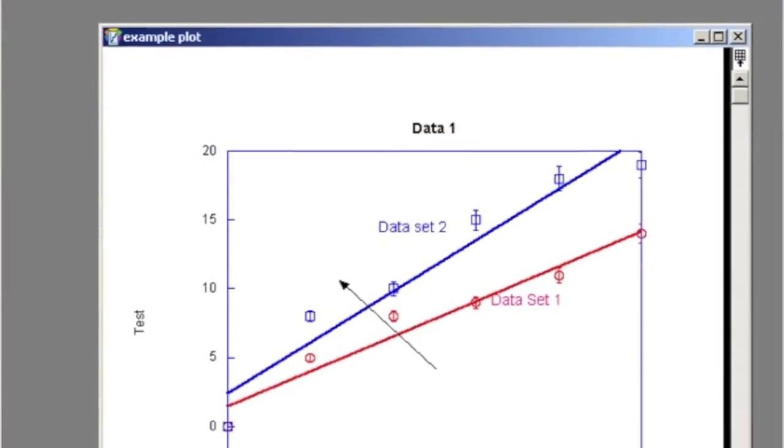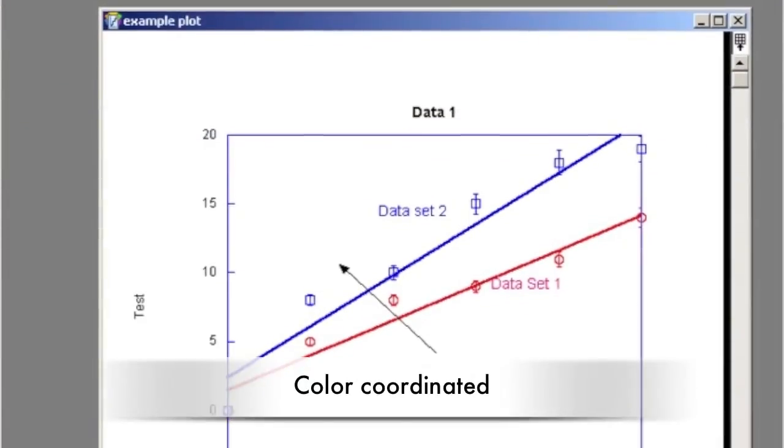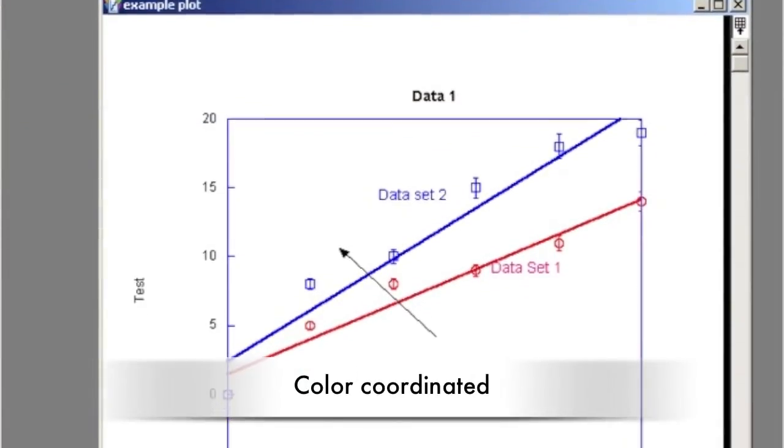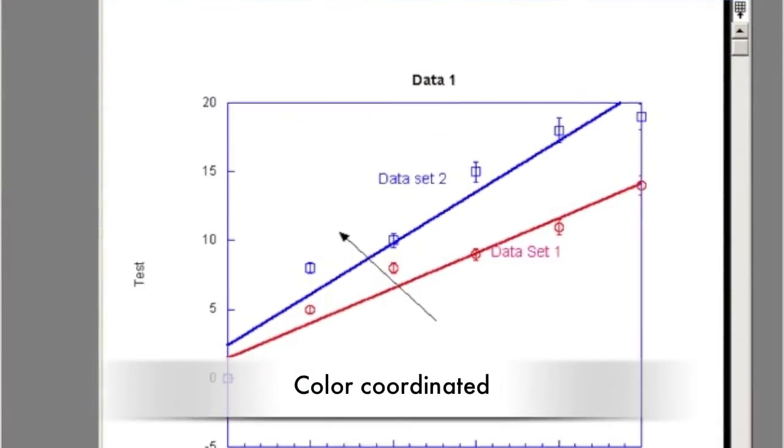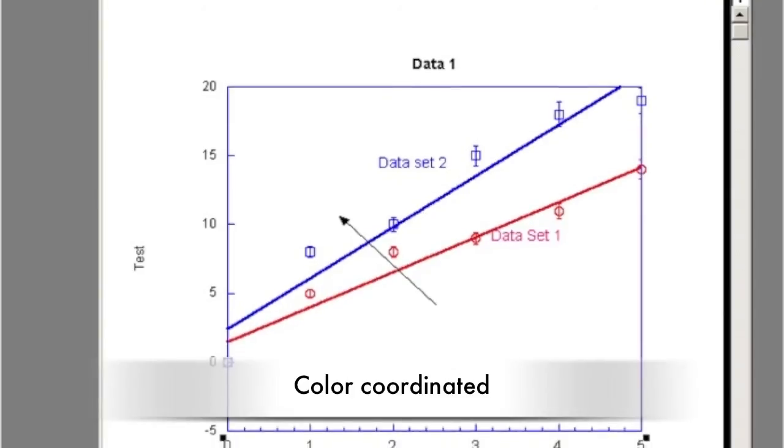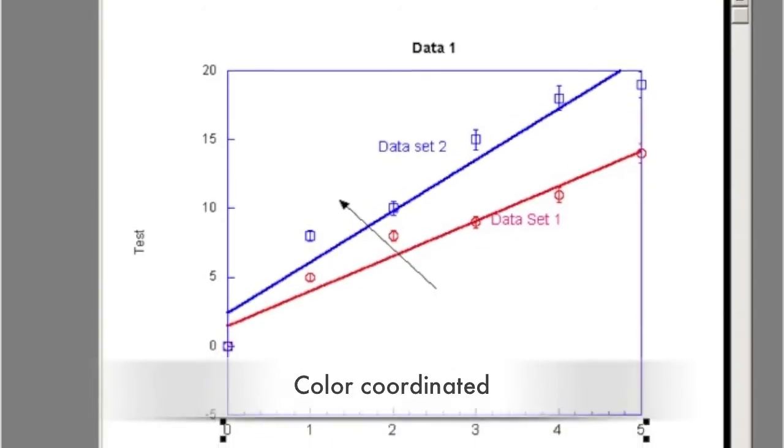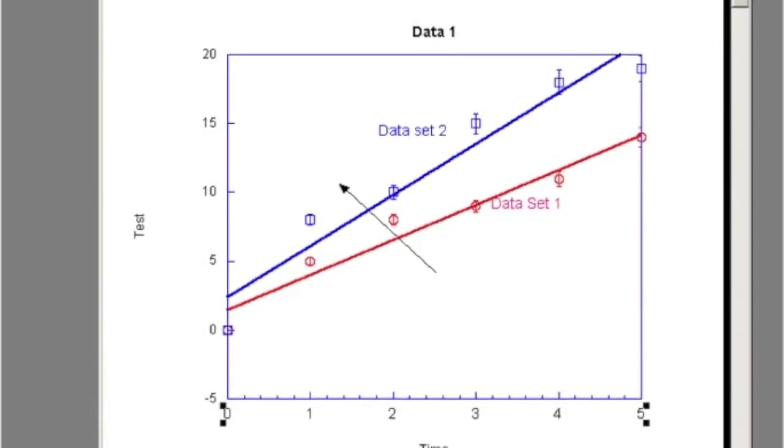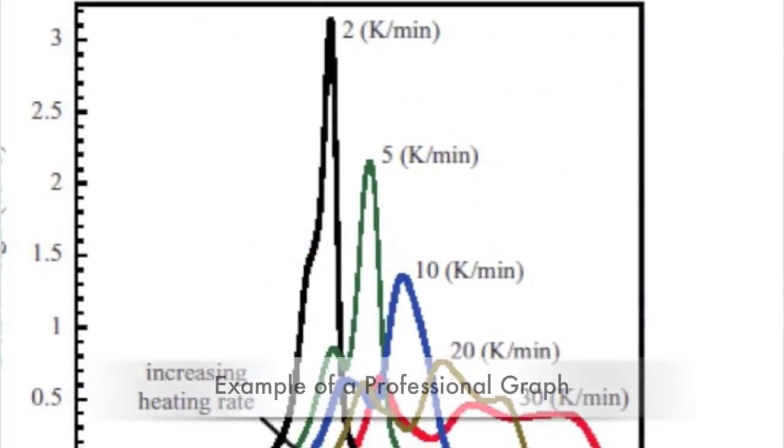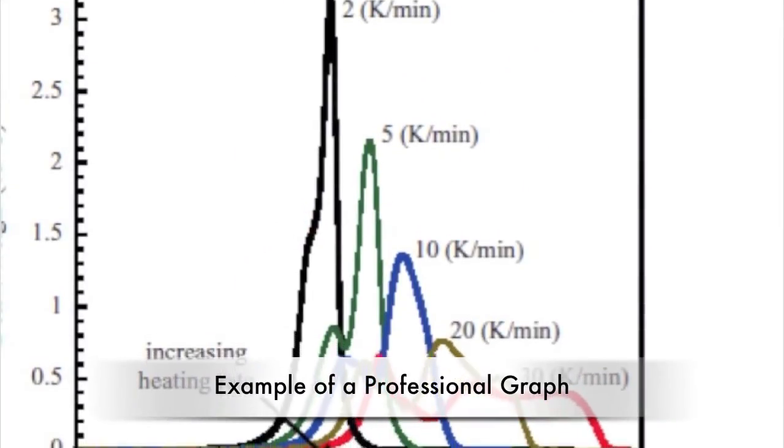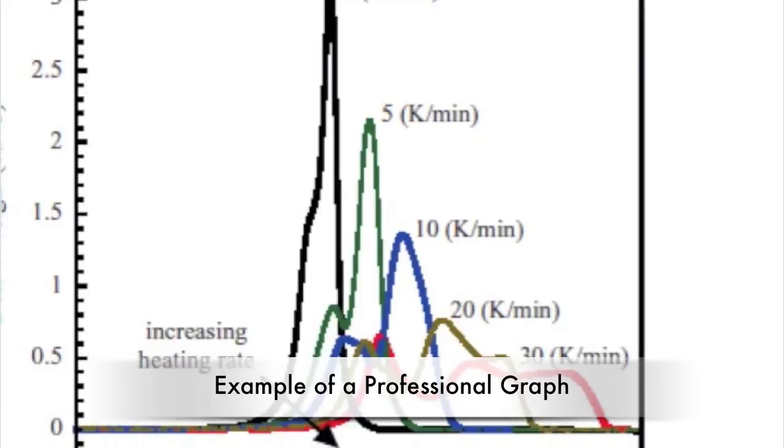Also make sure everything is color coordinated for easy identification. If multiple y-axes are needed, make sure the color coordinates with the data. Here is an example of a typical professional graph.